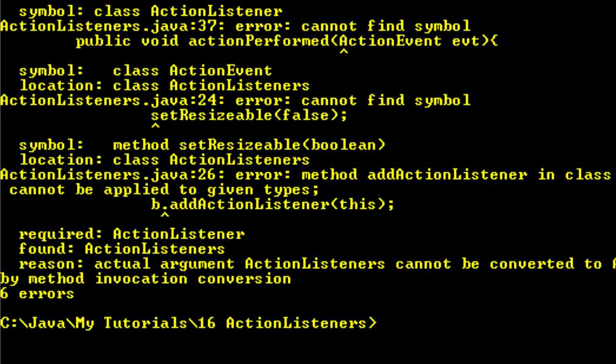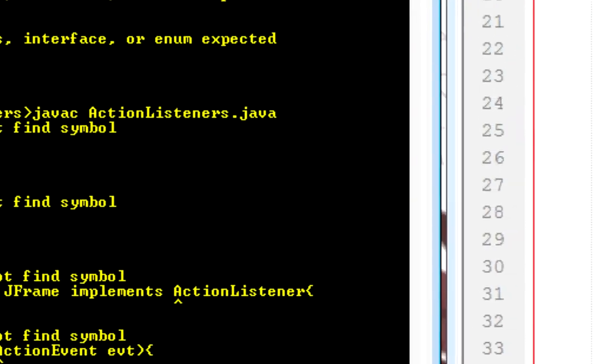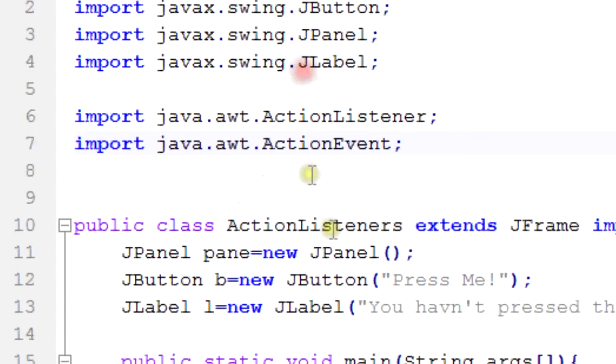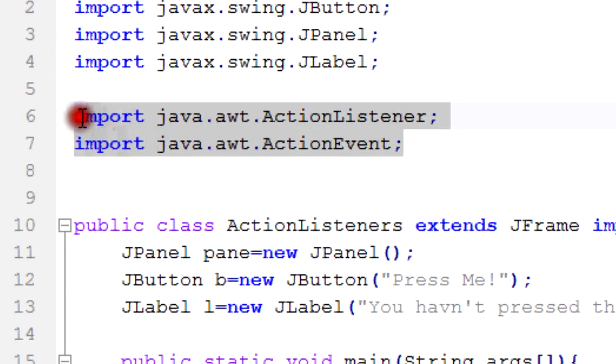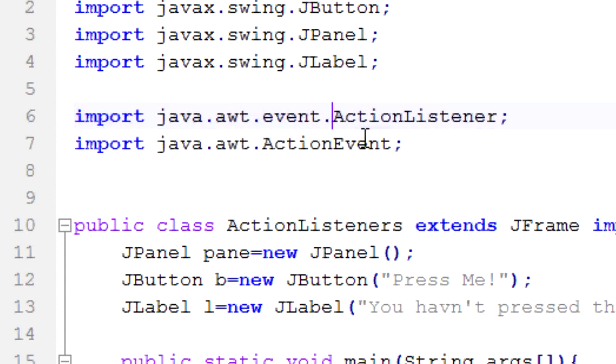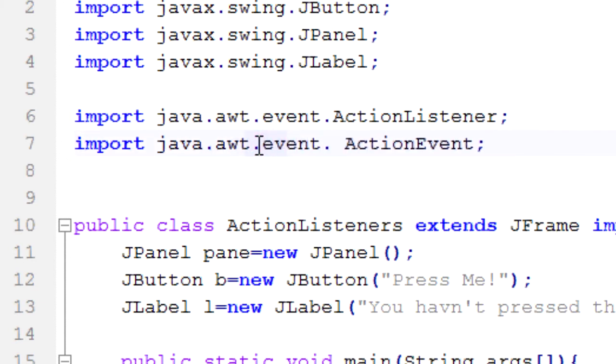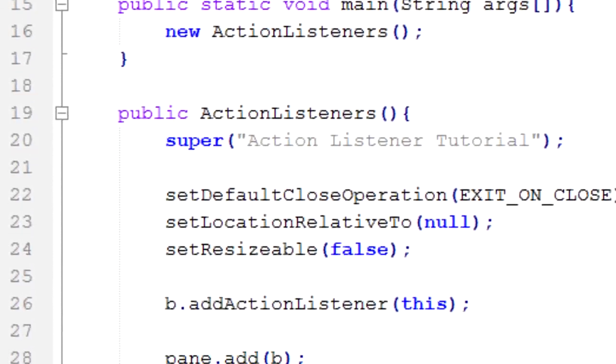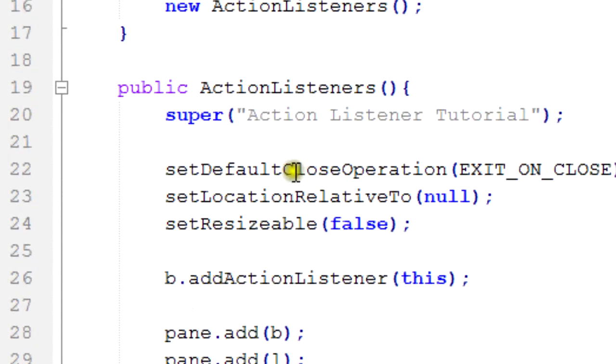When I imported these two objects I imported them wrong. It's actually under awt.event. So awt.event. And compile again.